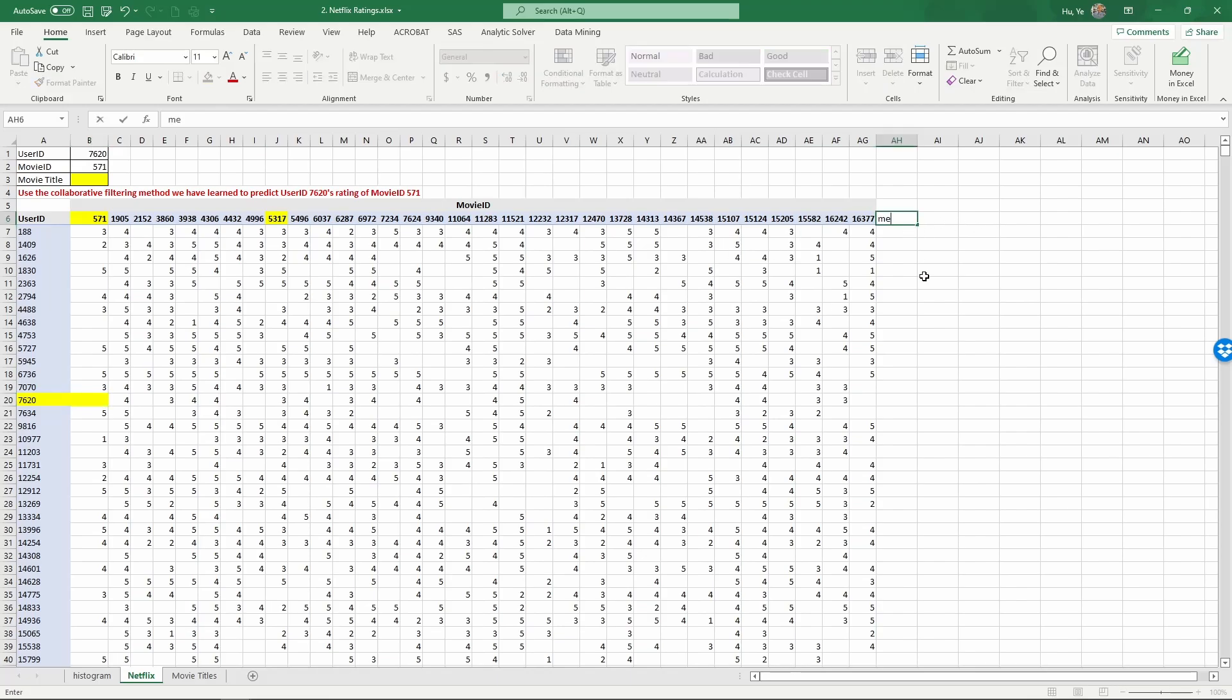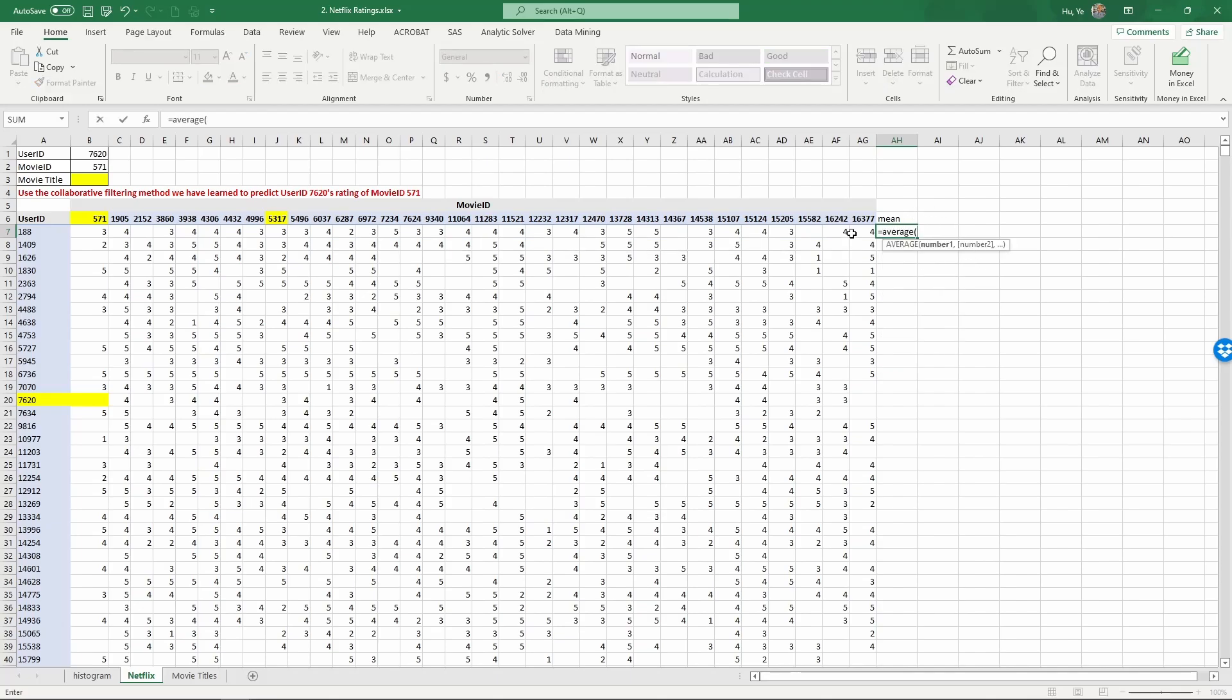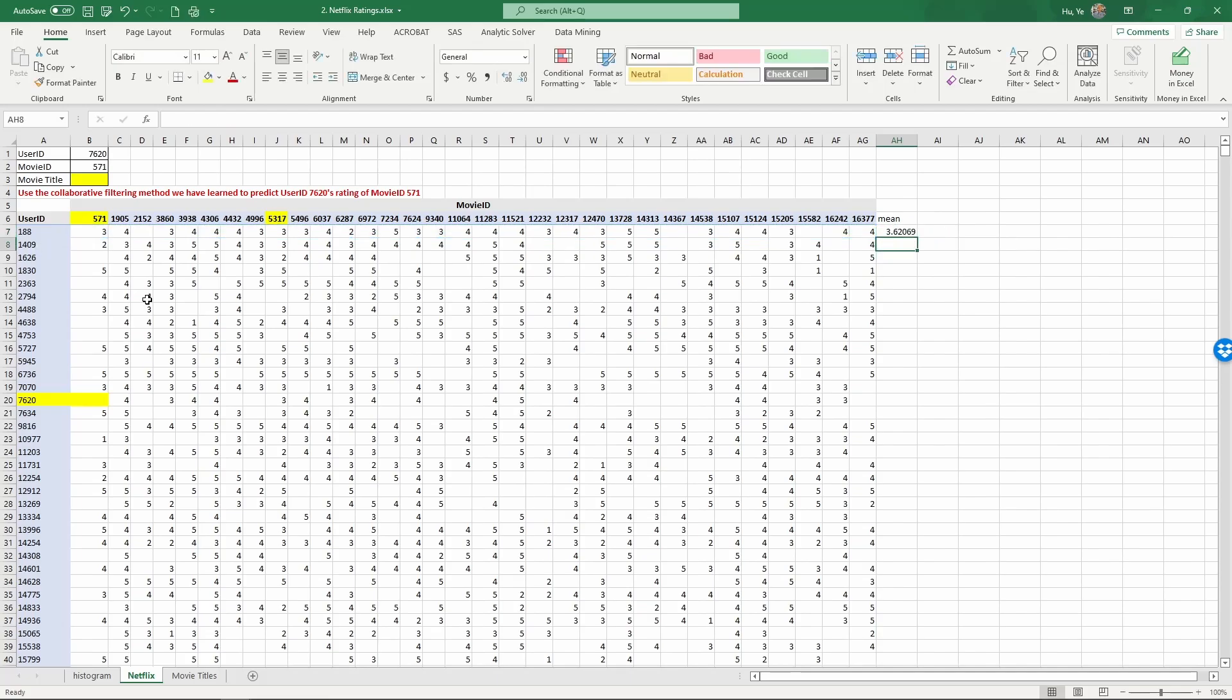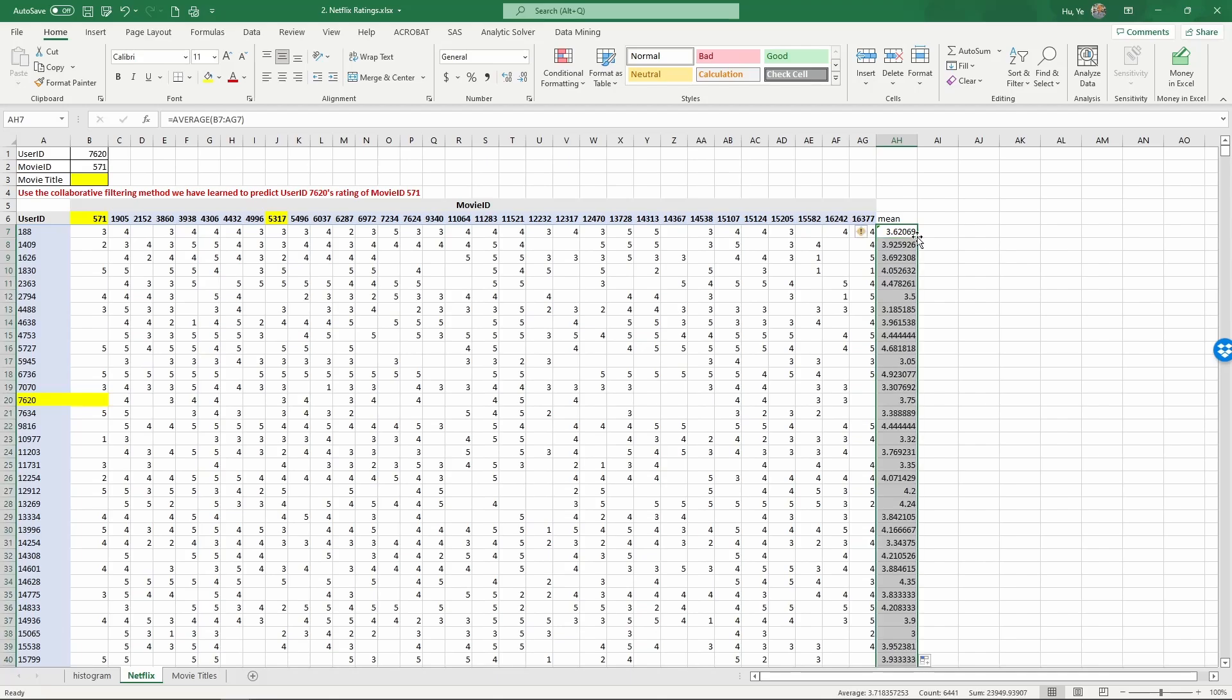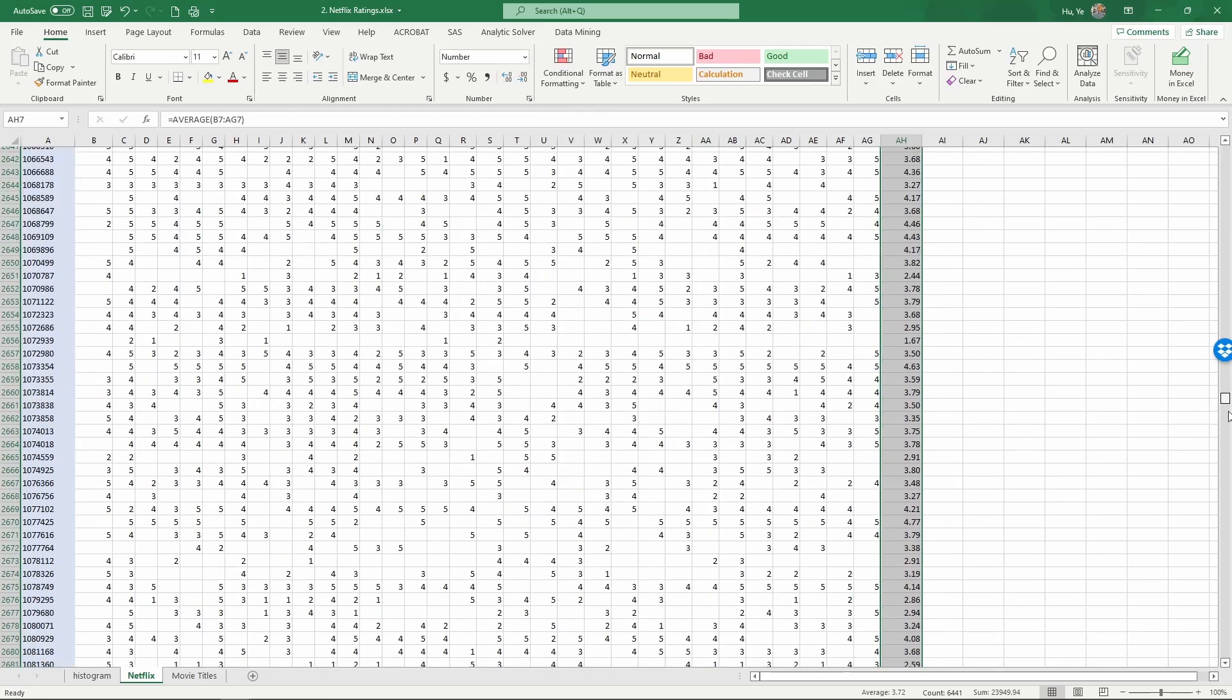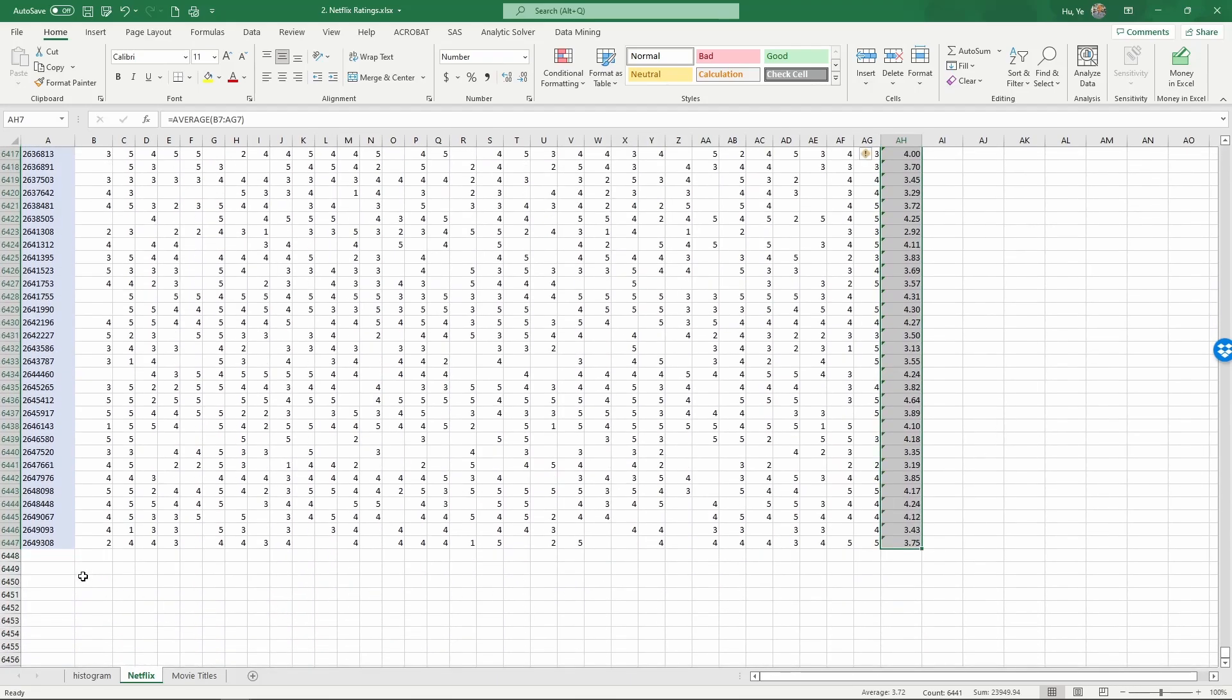To prepare for this, first we calculate the means. So the mean for each user equals average of the user's ratings. Enter and copy this all the way down by double clicking and shrink the number of digits, making this easier to read. And then drag the mouse to see all the way down the sheet.